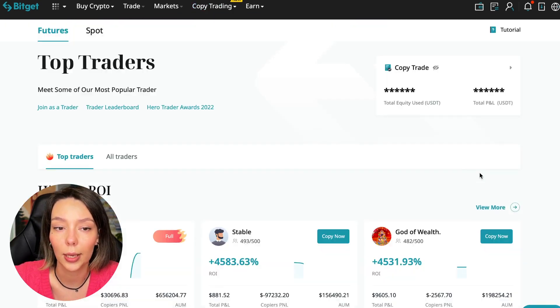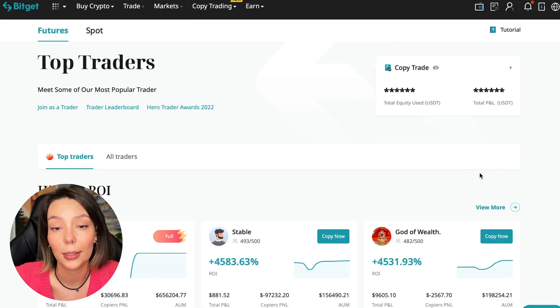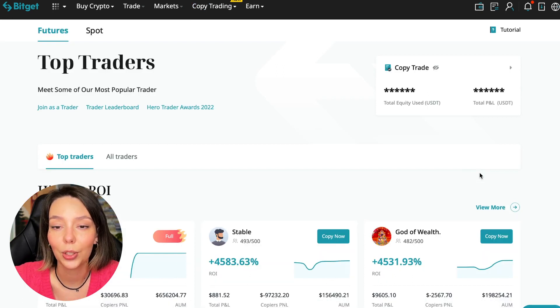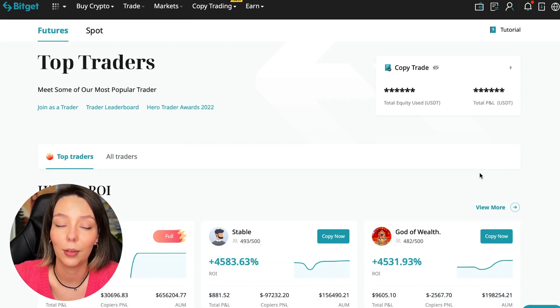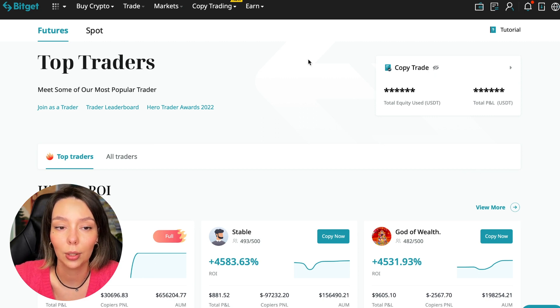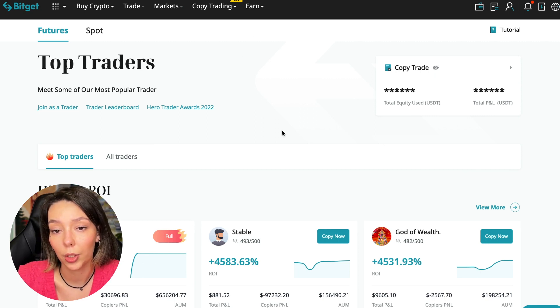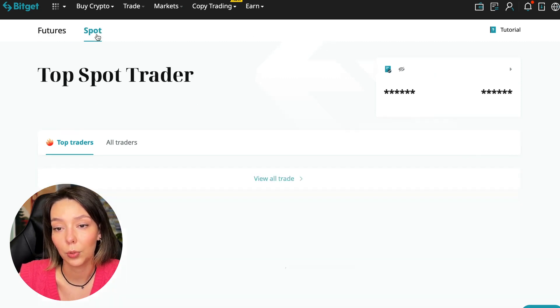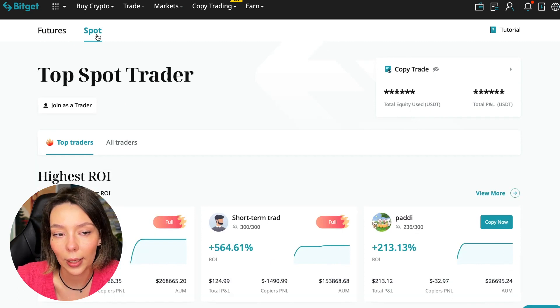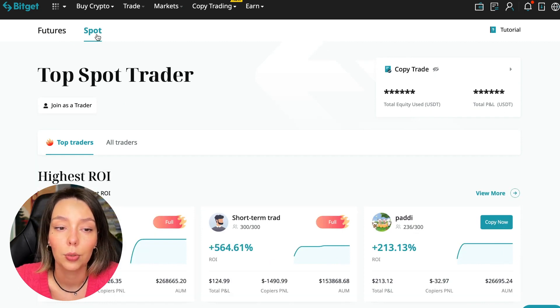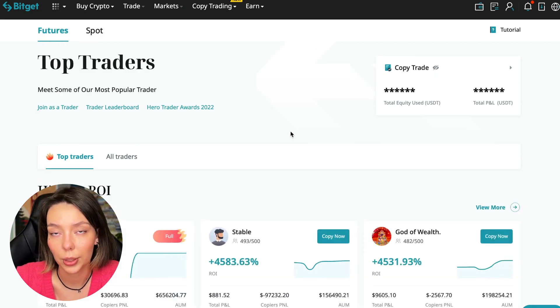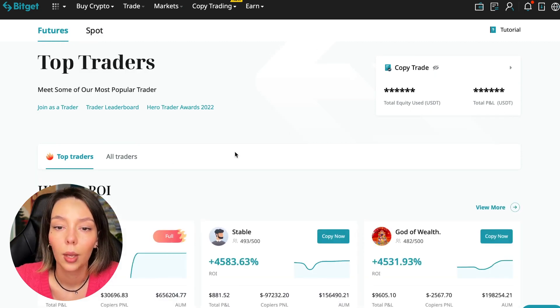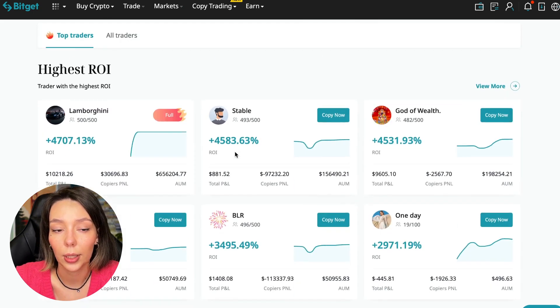Today I will show you how to choose the best trader on the Bitget cryptocurrency exchange in the copy trading section in order to earn passively. We switch to the copy trading tab in the futures section. I will make a separate video about the spot section.